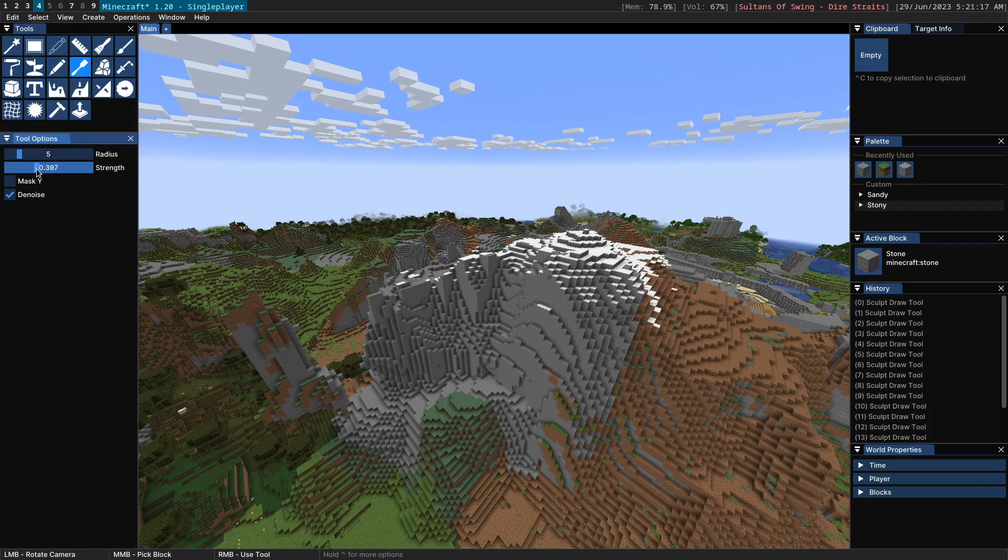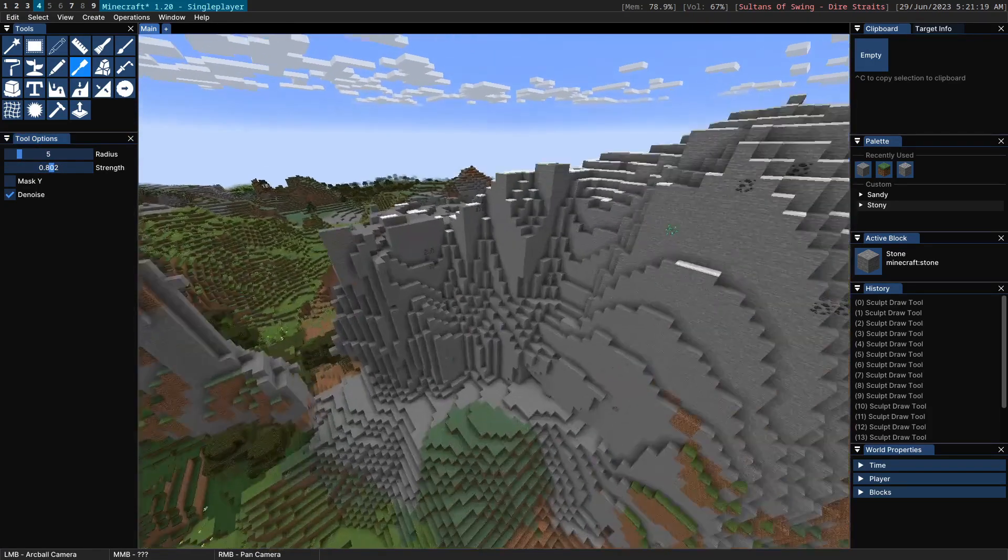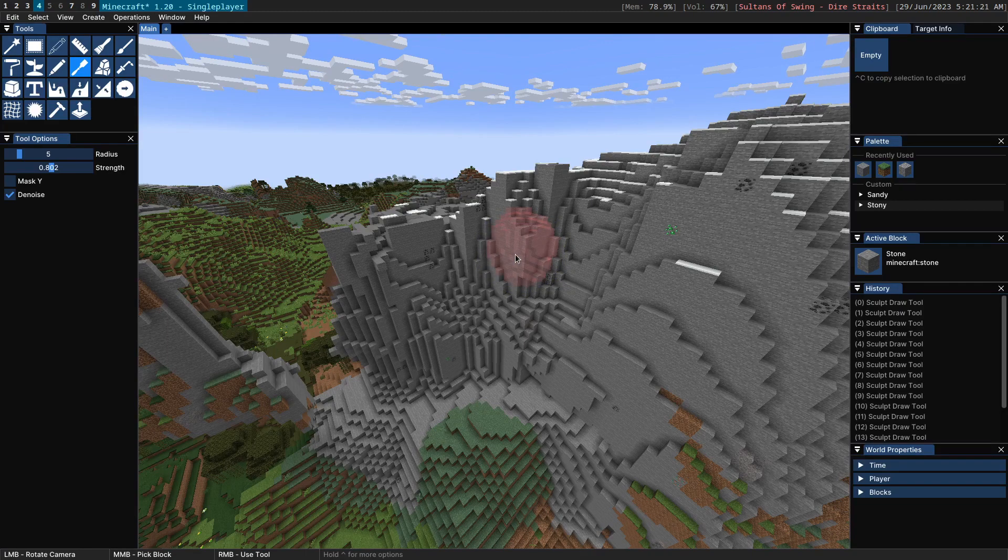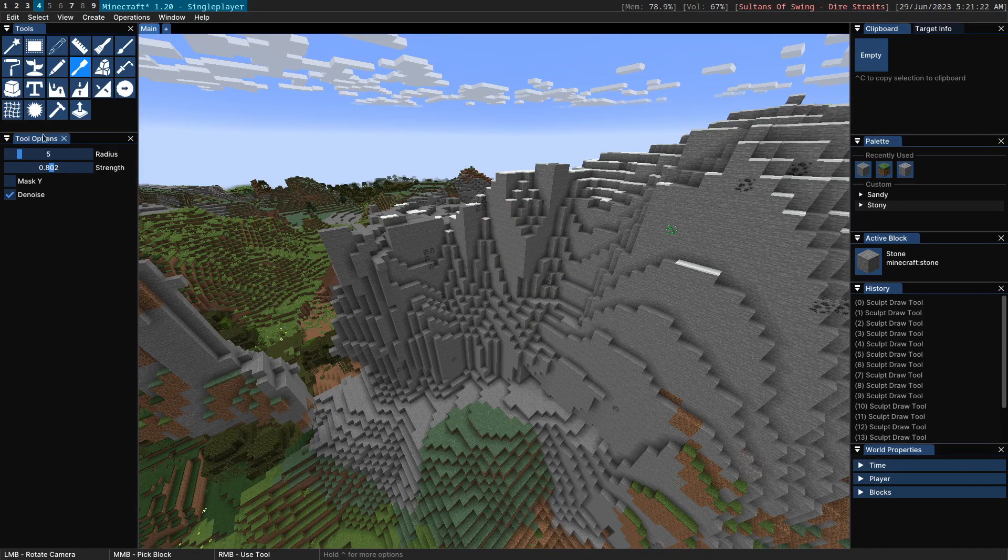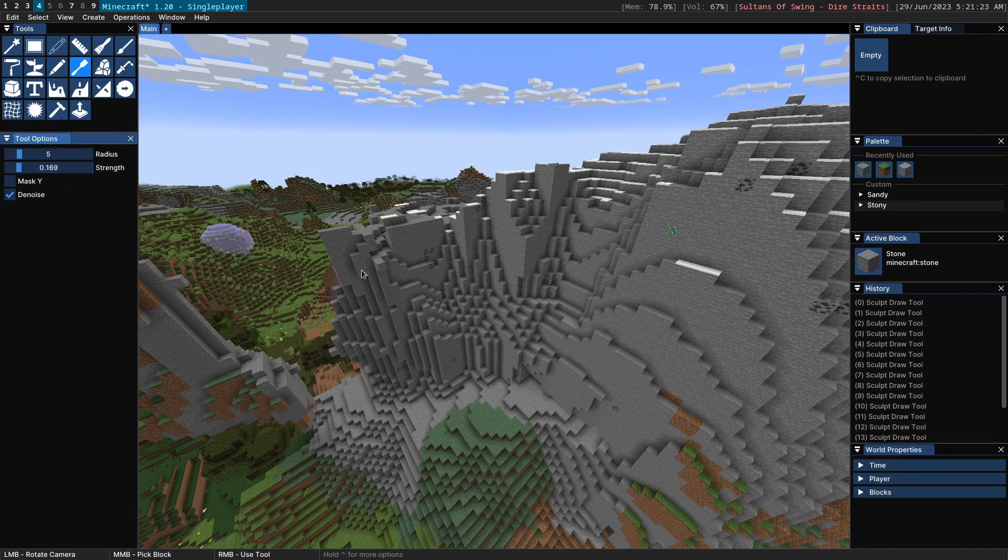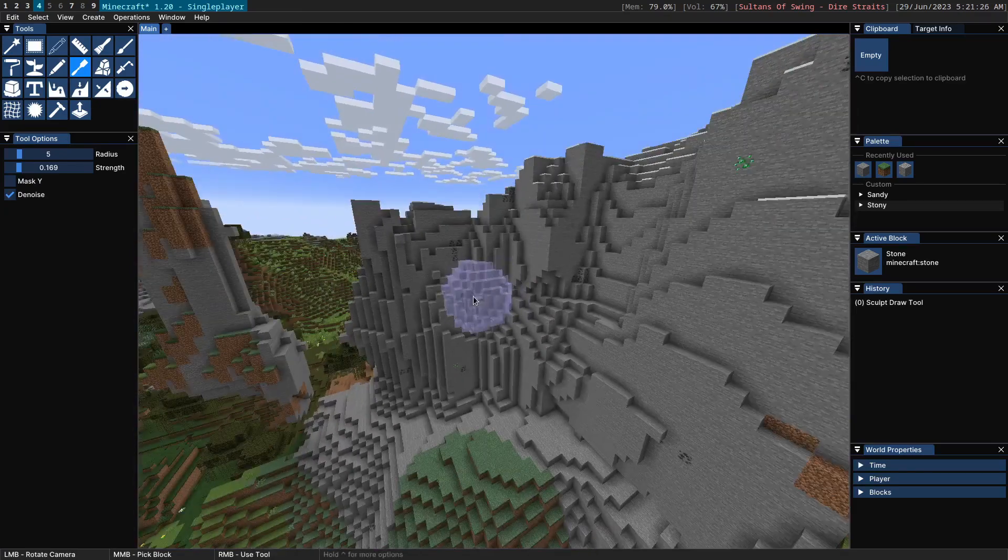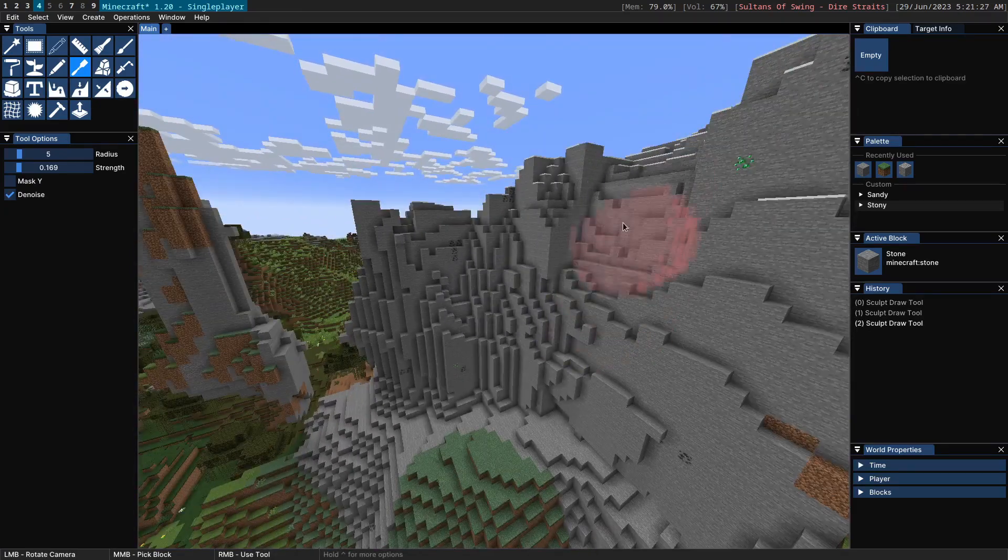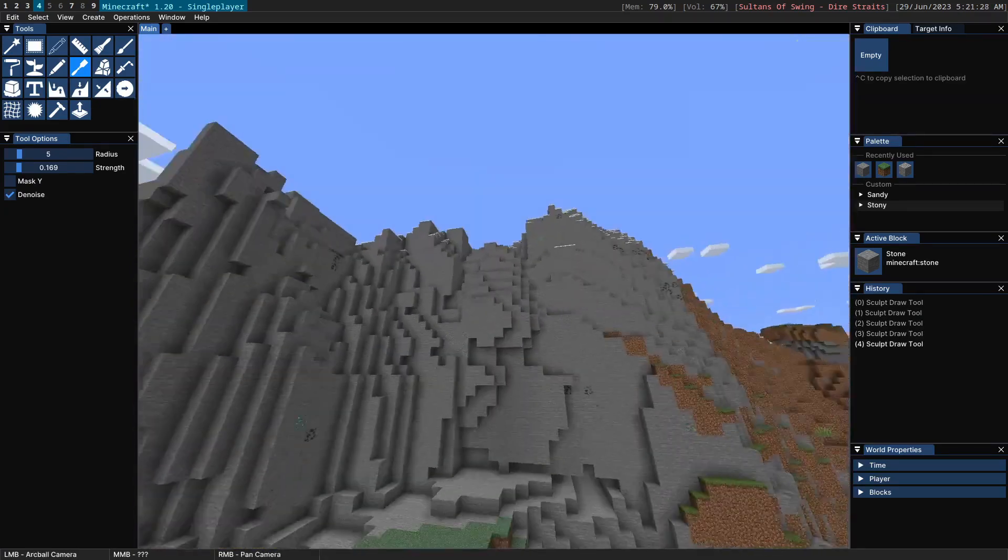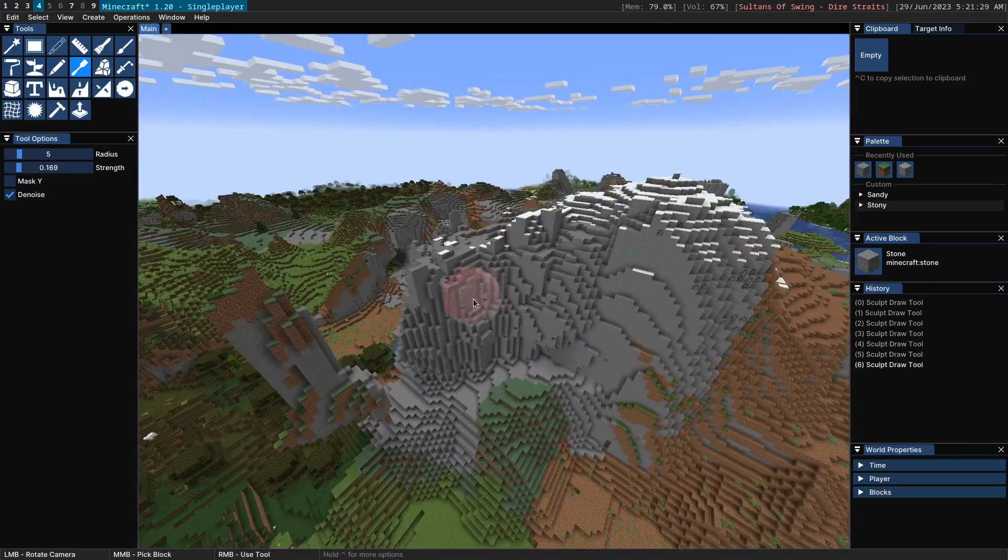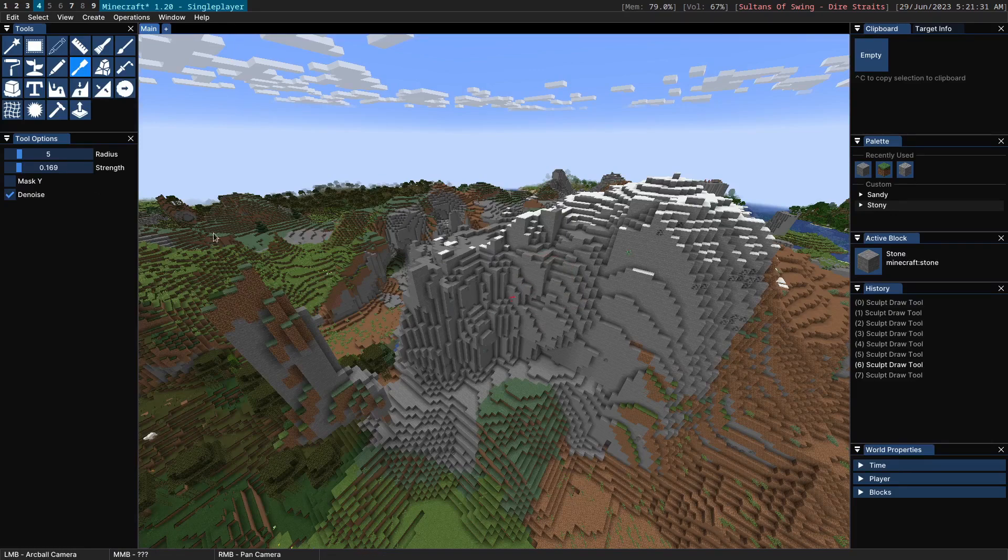We also have strength. So the strength allows you to change the amount by which the terrain is pulled outwards. If this is low, the terrain doesn't get pulled out a lot, which is what I would recommend if you're just trying to gradually adjust one of your builds.